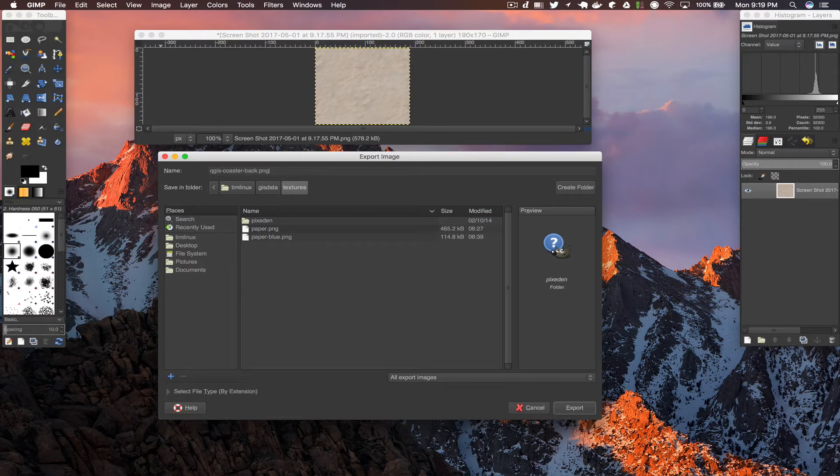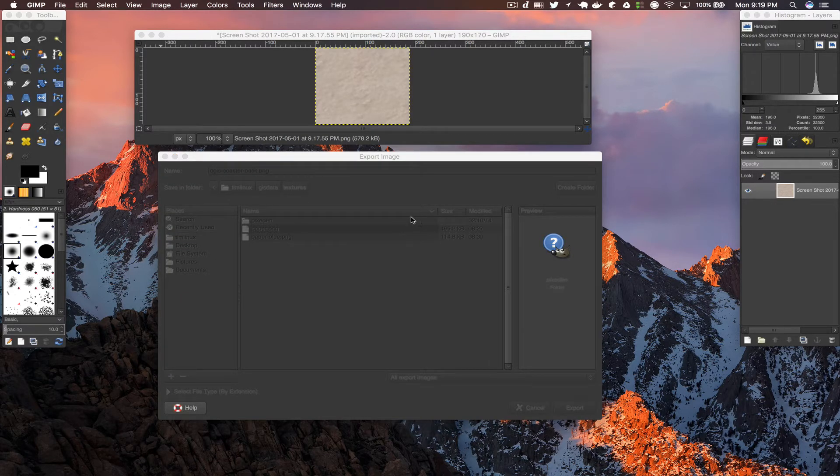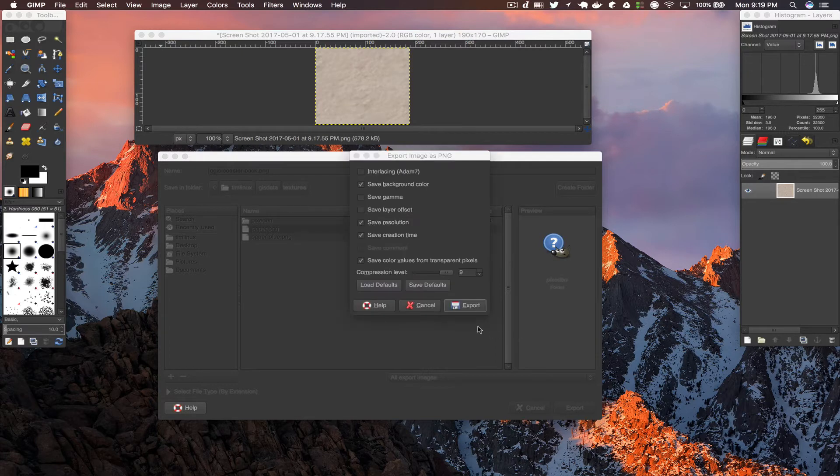Then what I'm going to do is I'm going to go over to QGIS once it's saved and take that texture and use it as a fill for a polygon.